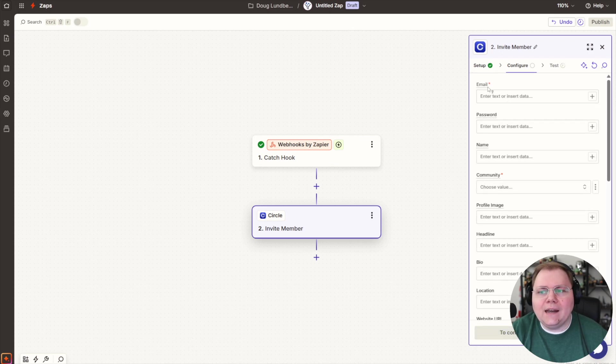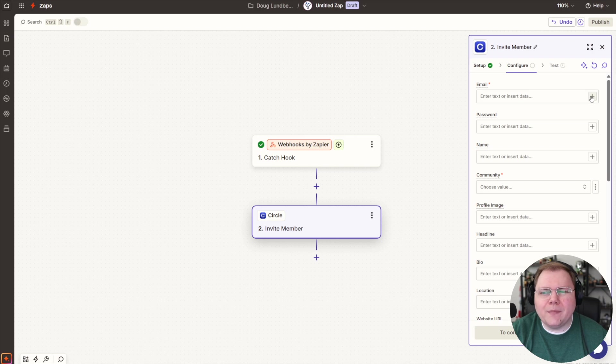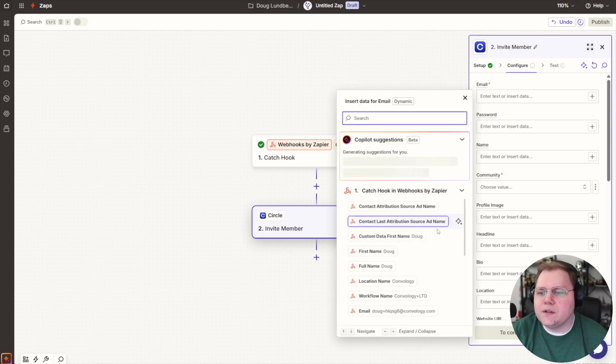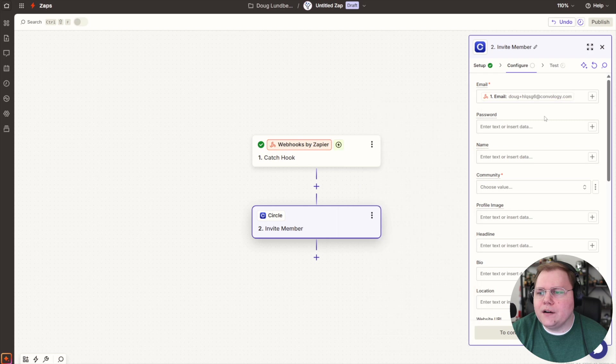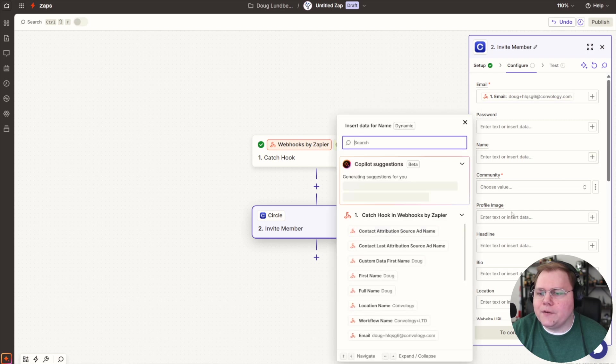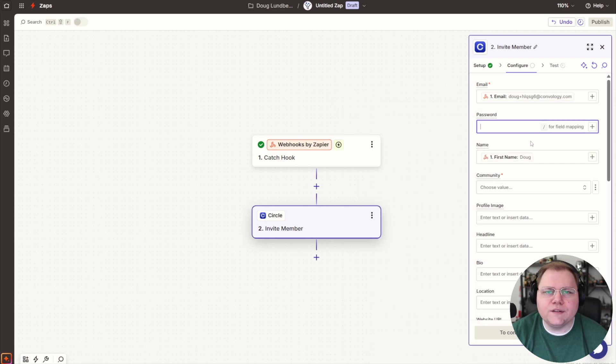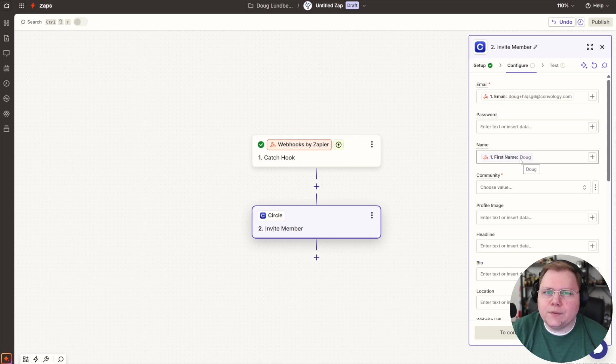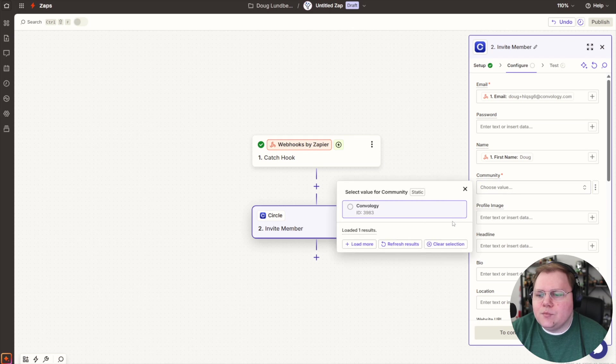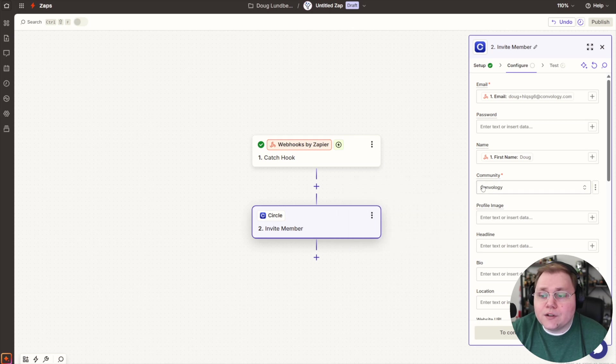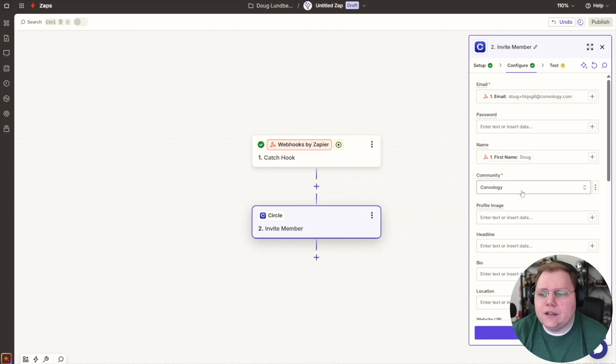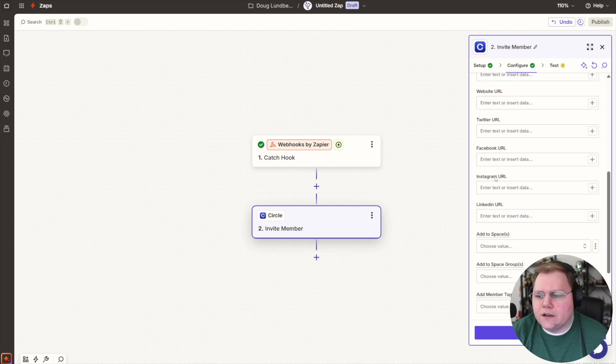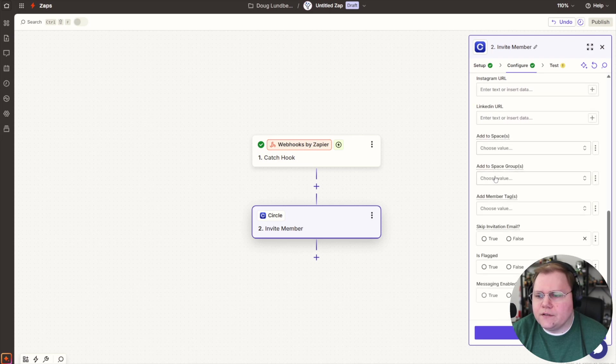And now I'm just going to map the email and the name fields. I don't need to map anything else at this point, but you're welcome to if you want to. So I'm going to map the email there. There's my test. And I'm going to map the first name. And they can always go in and change this. If for some reason they put in a different first name, which would be weird, they could change it when they get into the community. Now the community is going to be your community that you've connected to Zapier already, which you would have done. And then you can do things like profile fields, all that other stuff.